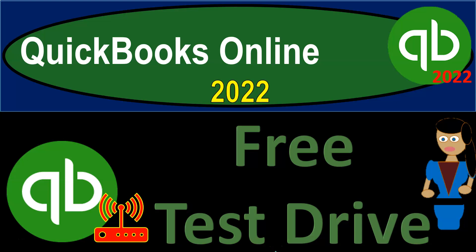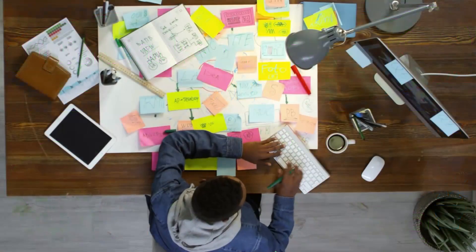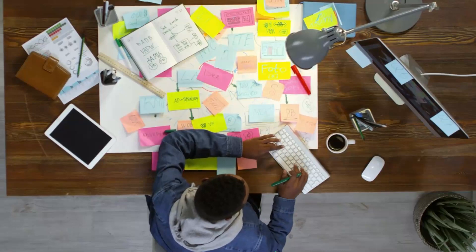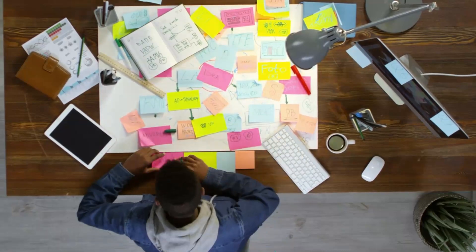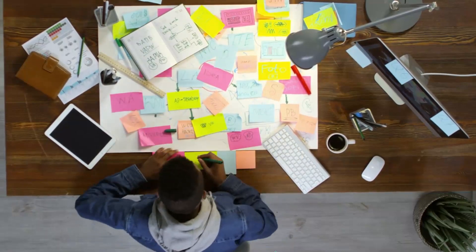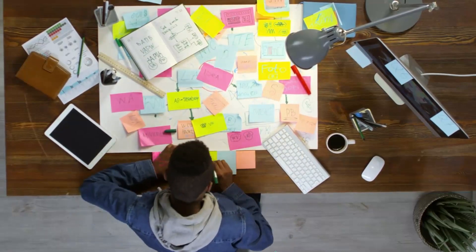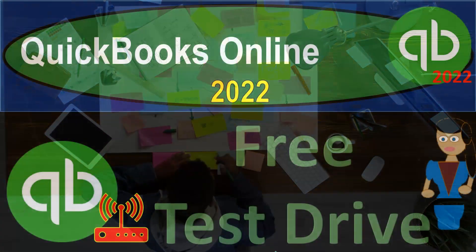QuickBooks Online 2022 free test drive. Get ready because it's go time with QuickBooks Online 2022.